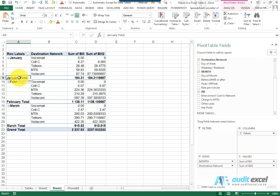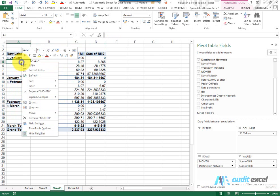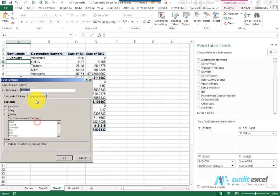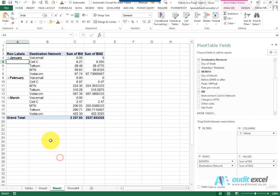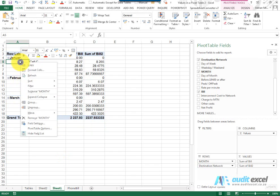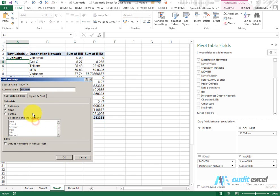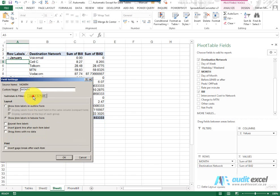First let's get rid of the subtotals. In the field settings, I'm going to right-click and say field settings, and I don't want any subtotals. So there we are, already a little bit closer.